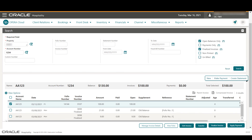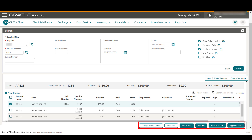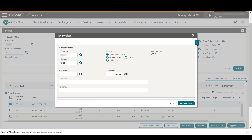Select the checkbox next to the invoice. Now I have the option to manage the invoice details, view the folio, edit the invoice, transfer, finalize, or apply a payment to the invoice.